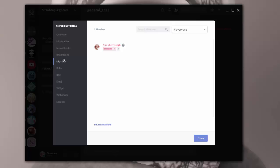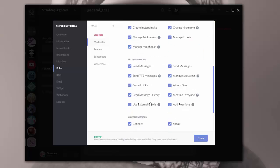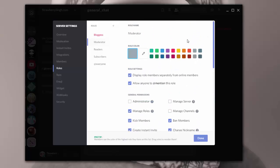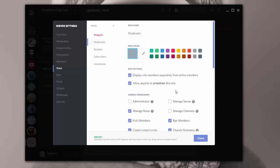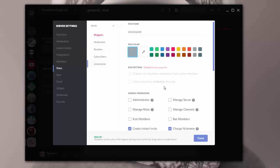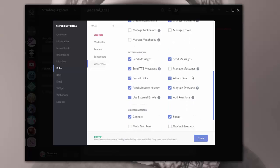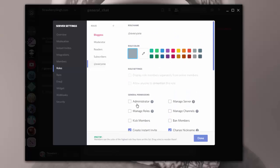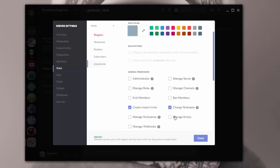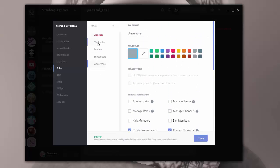Now this will show me all of the members. Right now I only have one member to the list and then I can assign roles and so forth over here. And I can create more roles. And in my roles, I'm giving each one, each people different permissions. So you want to go through all of that. So if I have everyone, everyone gets to create an instant invite, change their nicknames, read and send messages and so on and so forth.